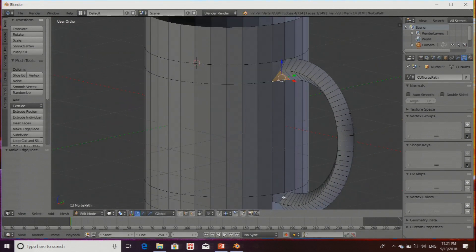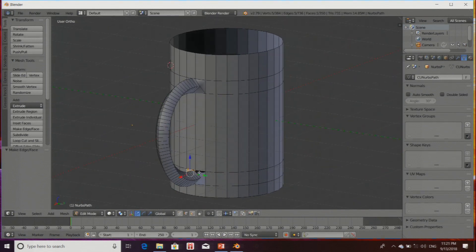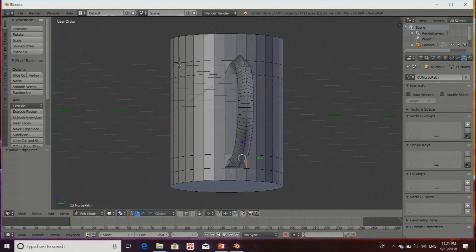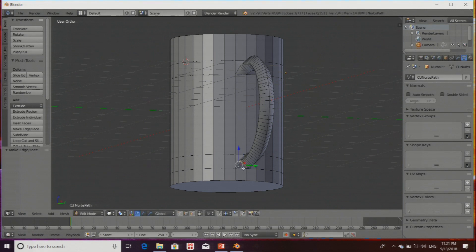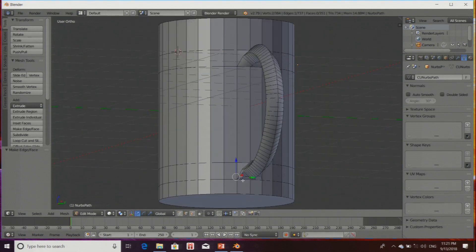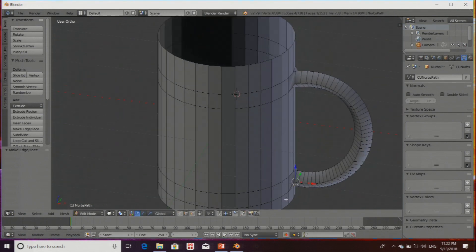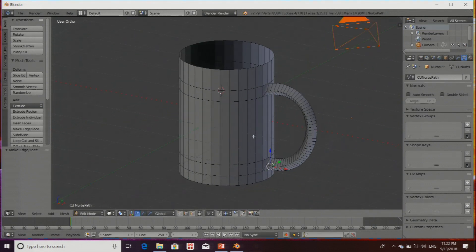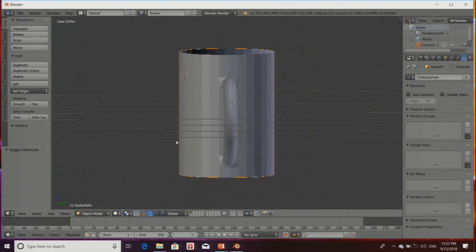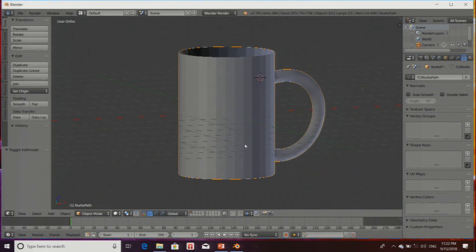Similarly at the downside, selecting the edges and pressing F. Continuing to select the remaining edges and pressing F. As soon as I enter Object Mode, you can see the handle has been connected.